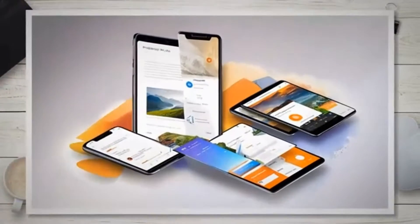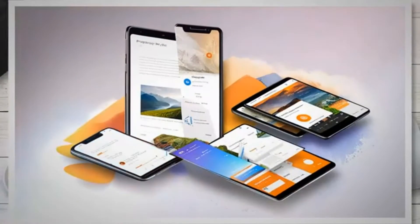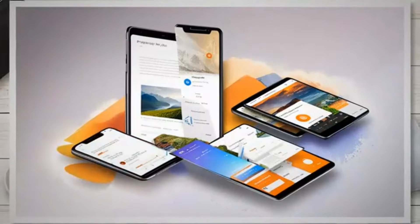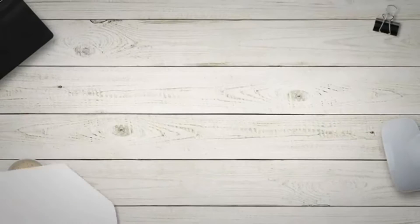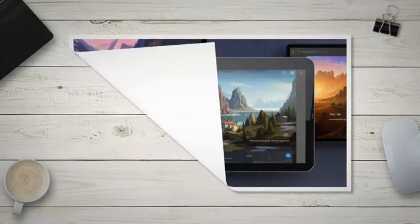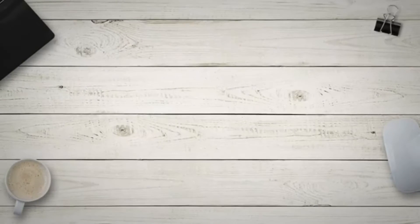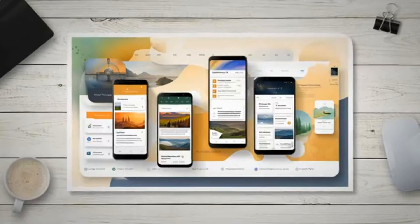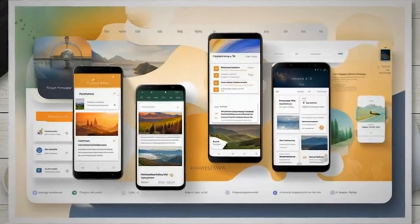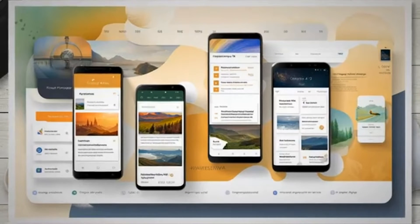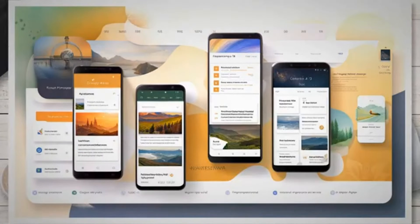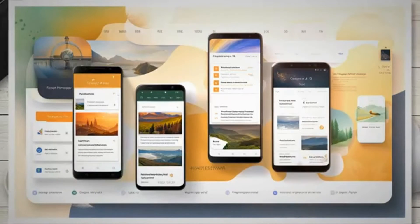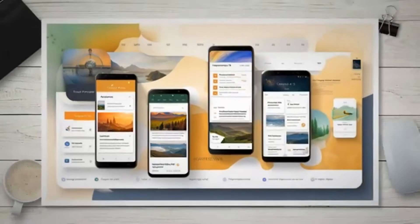There's a rumor on the internet that progressive web apps cannot be made for Blogger. But today I am going to prove that wrong. In this article, I am going to show you how to create a progressive web app for Blogger to let your readers enjoy a native app-like experience on your blog or website.